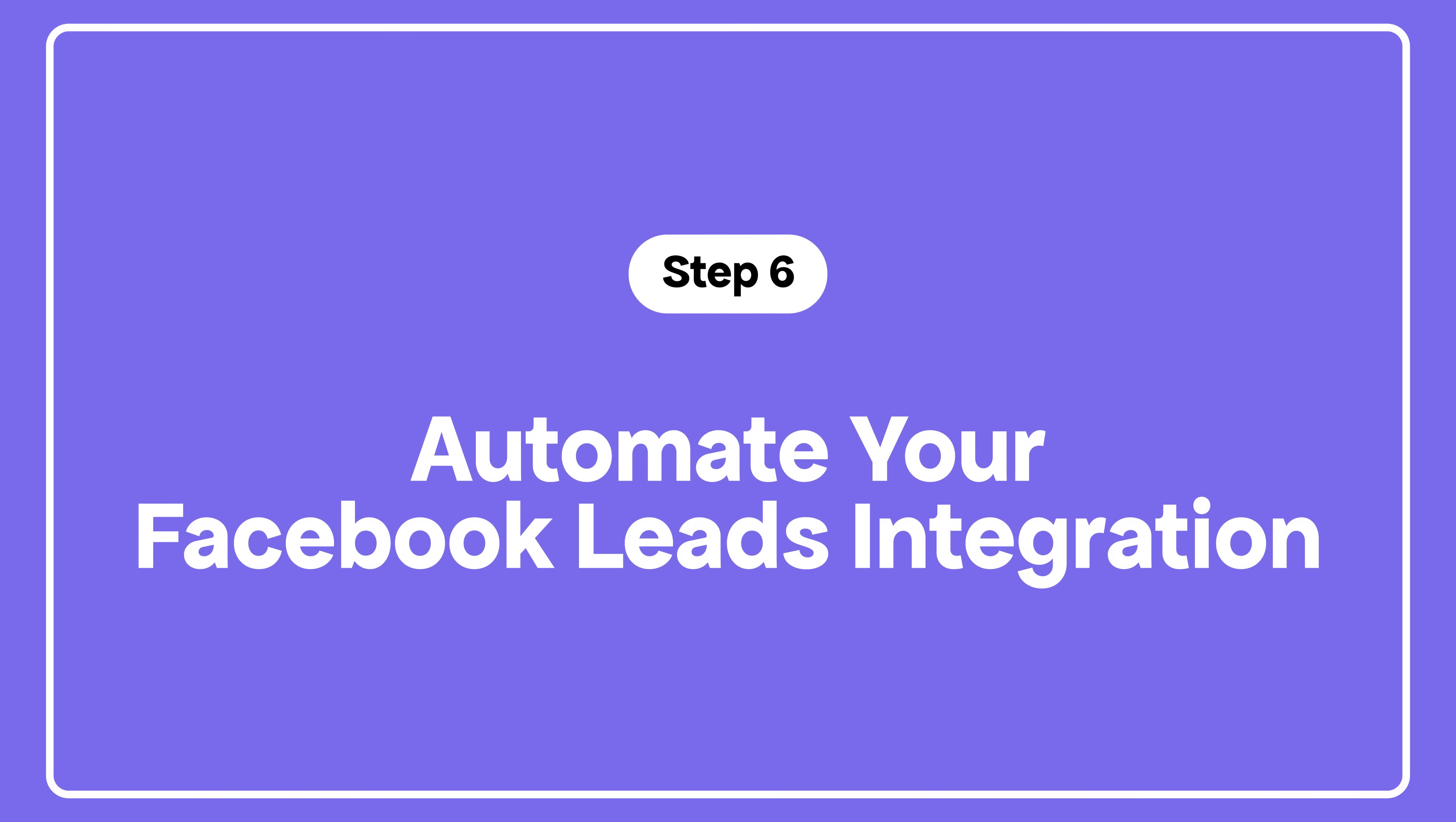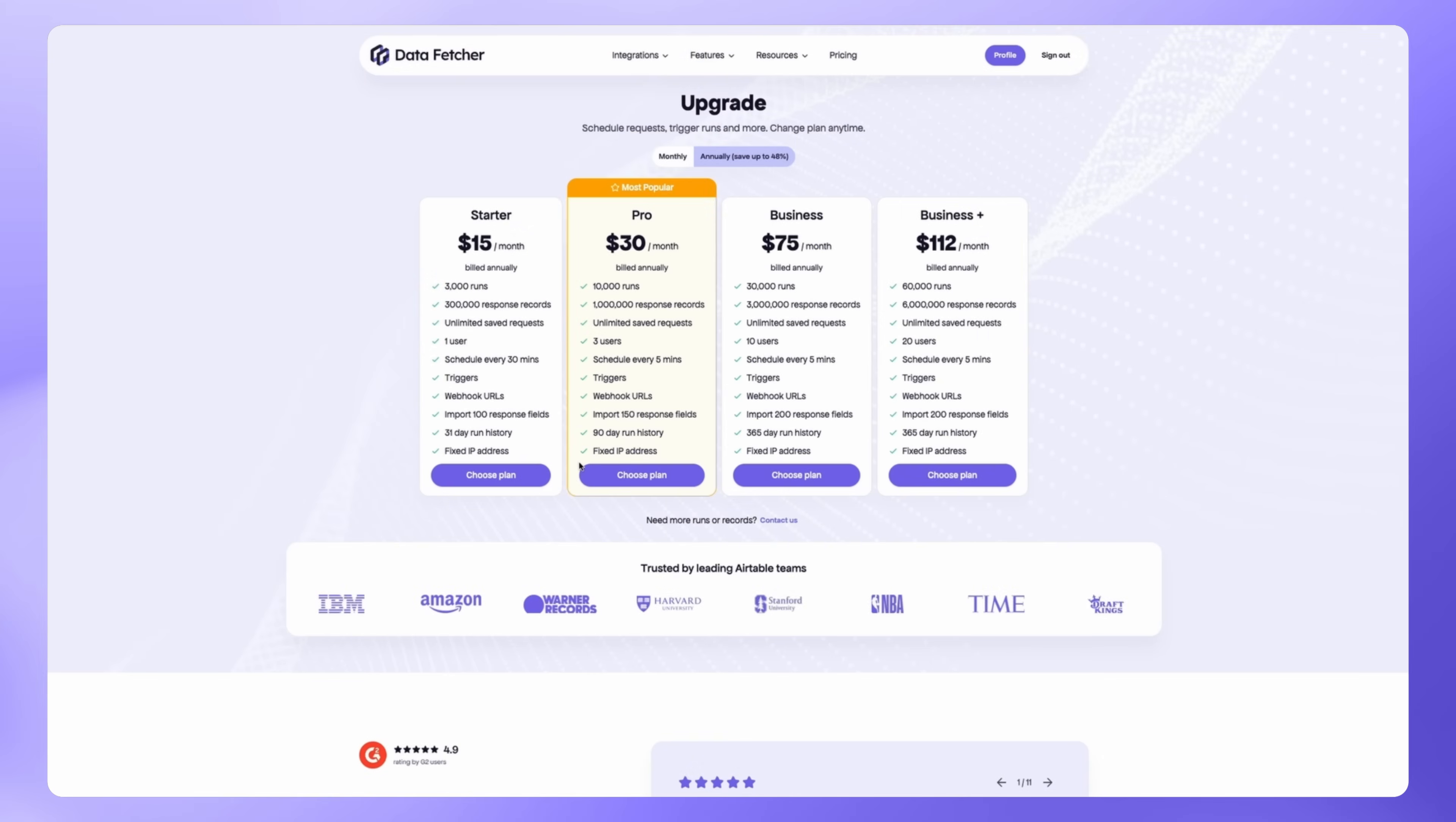Right now, you need to click Run each time to import new leads. Let's automate this process. Automation is available on Data Fetcher's paid plan. So first, you need to upgrade your account. Once upgraded, scroll to Schedule and click Authorize.